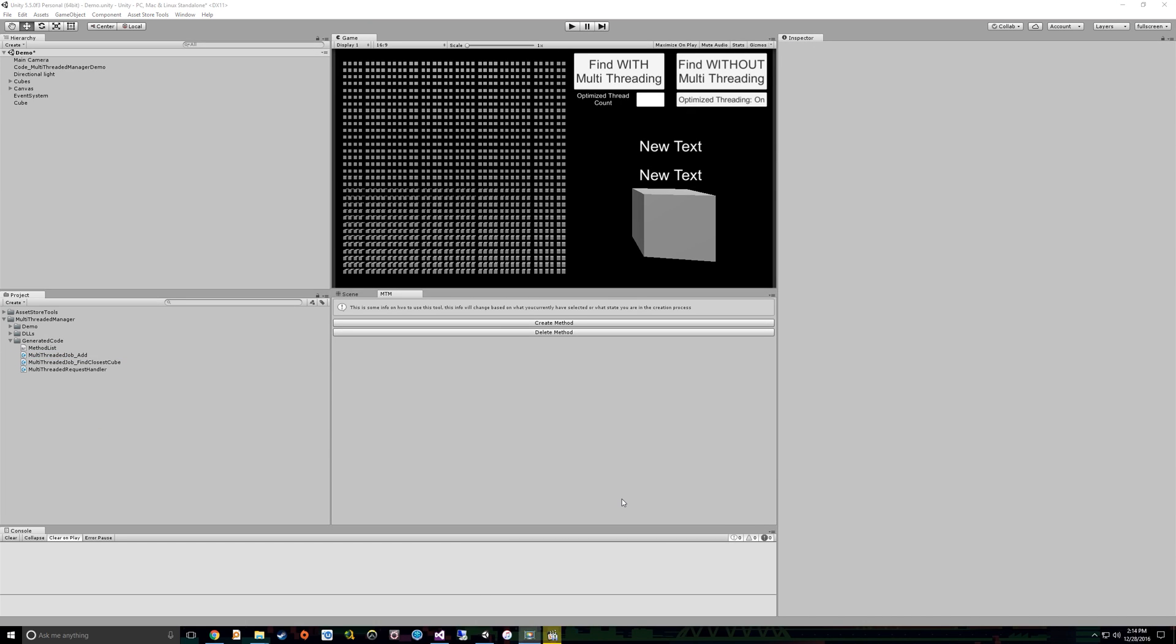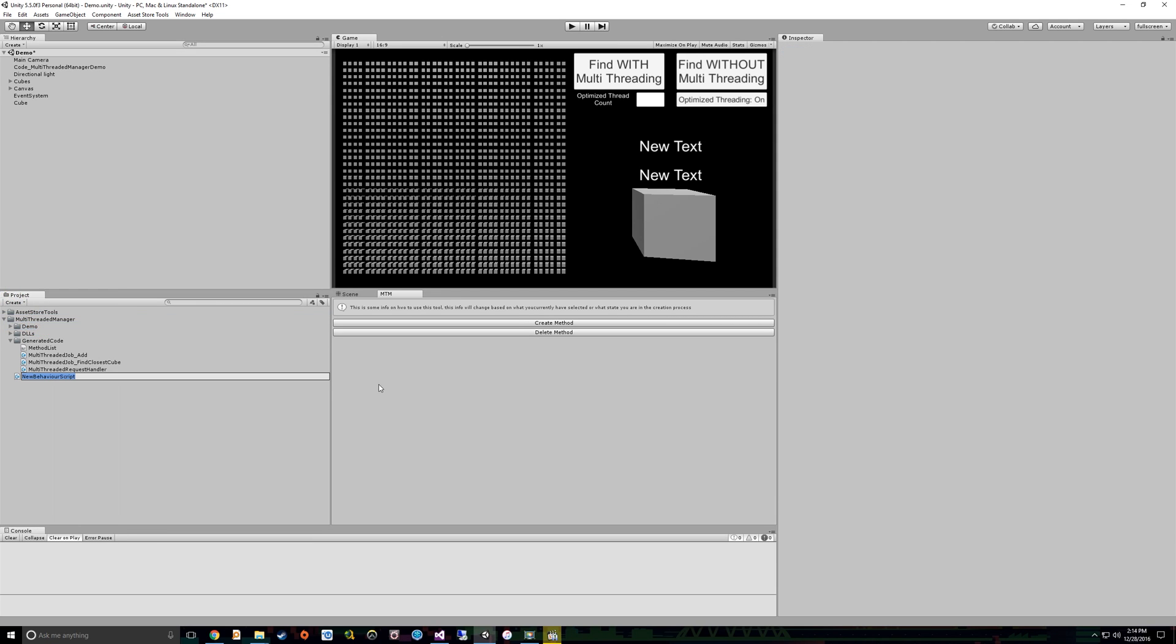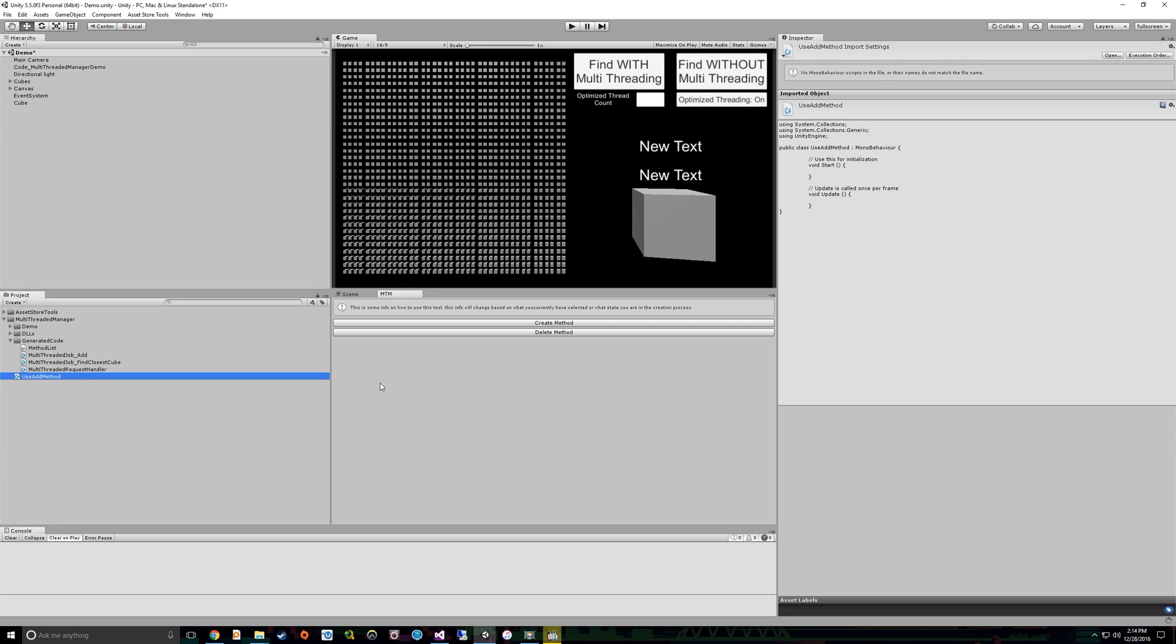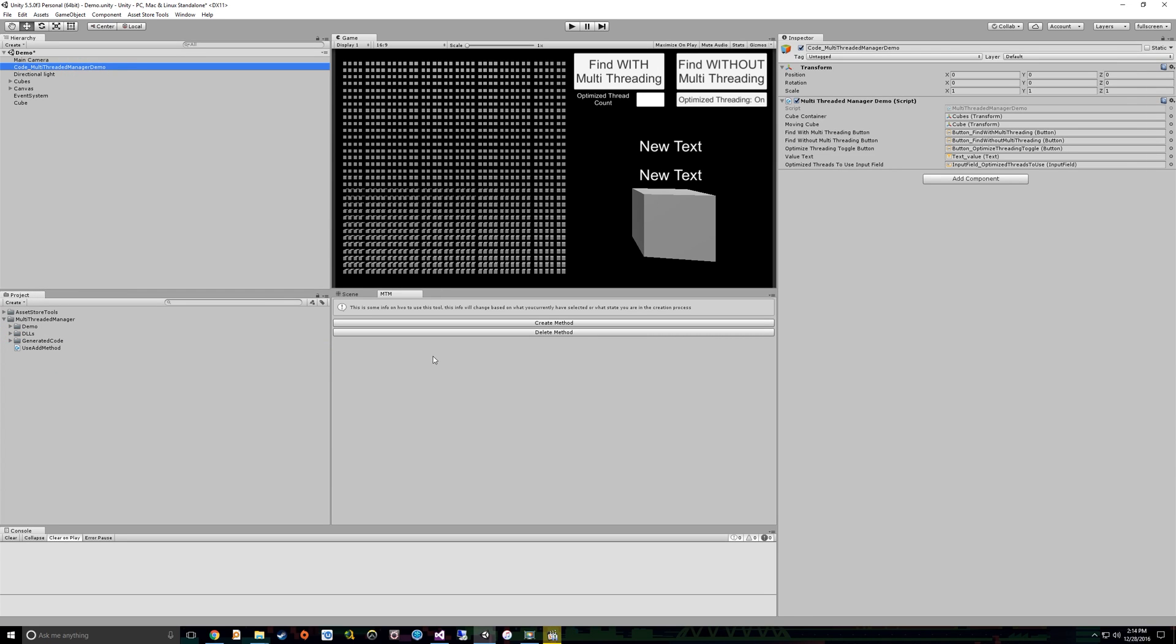So now the question is, how do we actually use that add method that we added? So what we want to first do is create some code that can utilize that add method. So we'll call this use add method. So we added that. Now what we want to do is add that to our demo so that way we can see it in action.